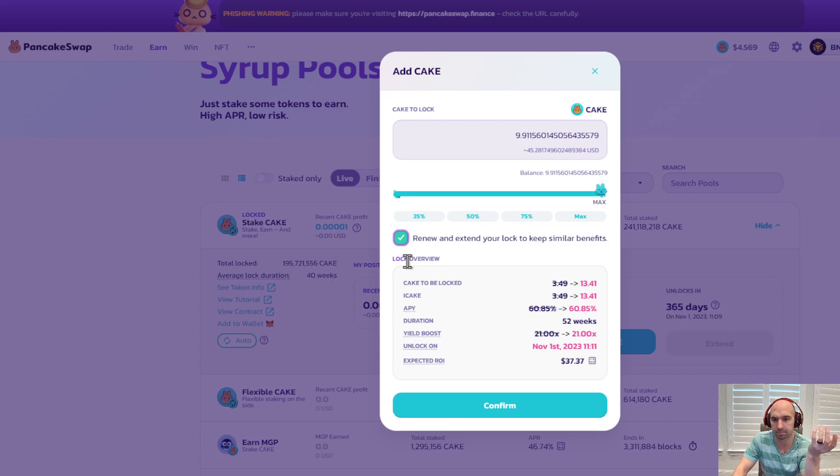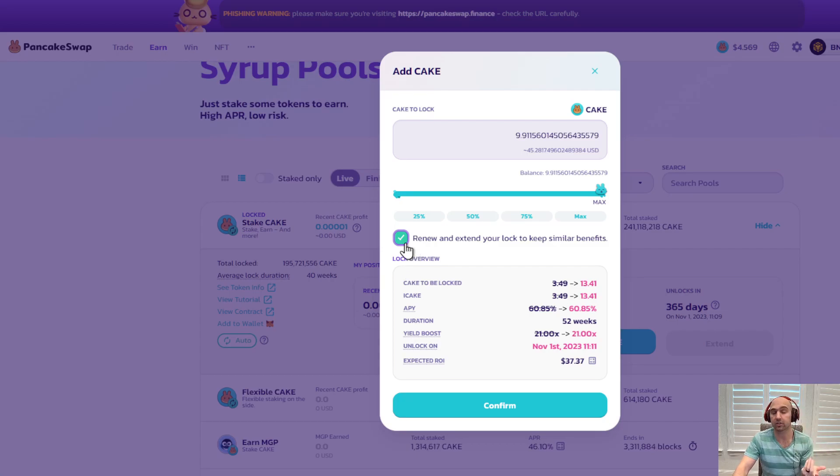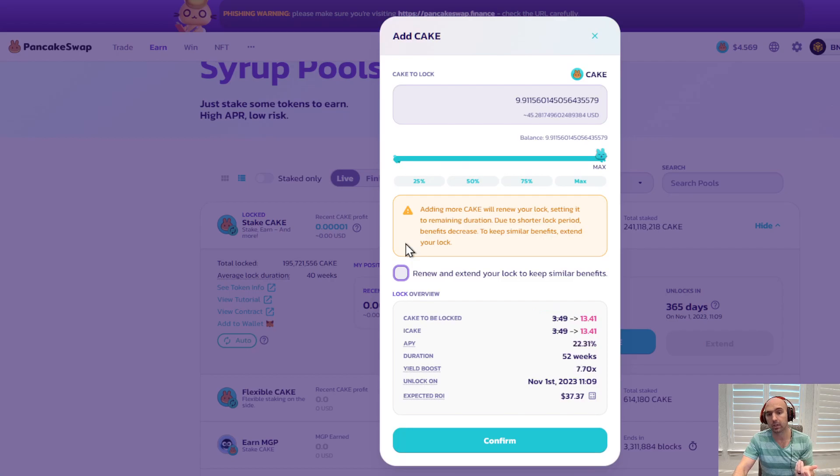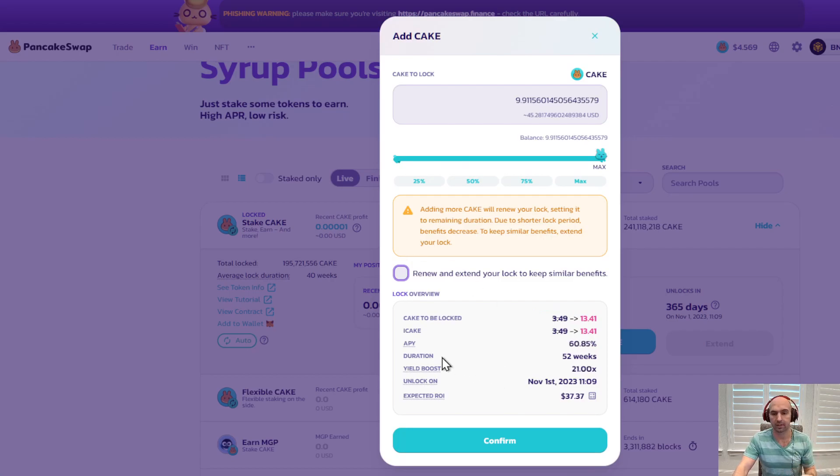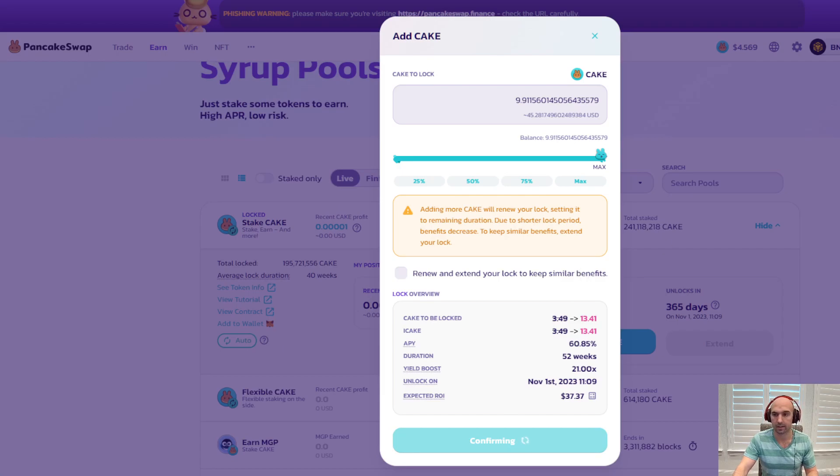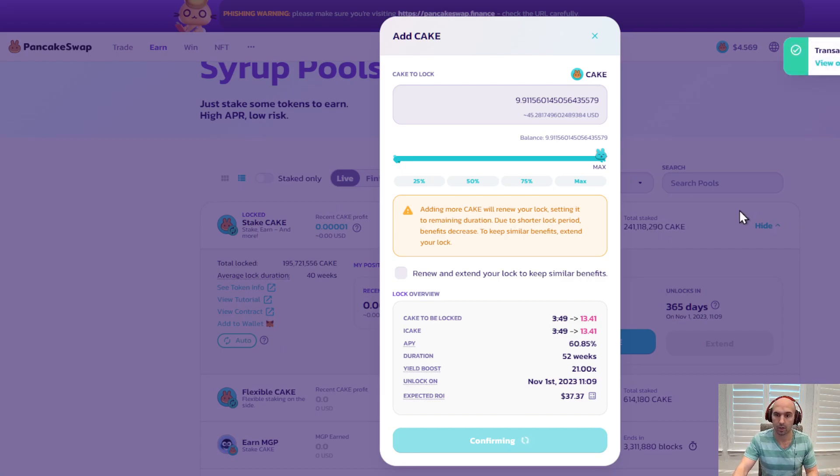But if I renew lock, then it changes everything. So that's an interesting thing to know. I would like to see how it changes, how the yield booster changes over say the year, like in three months, what happens?